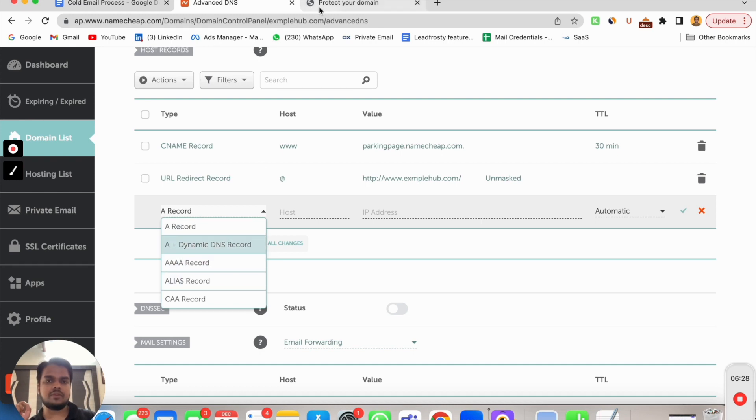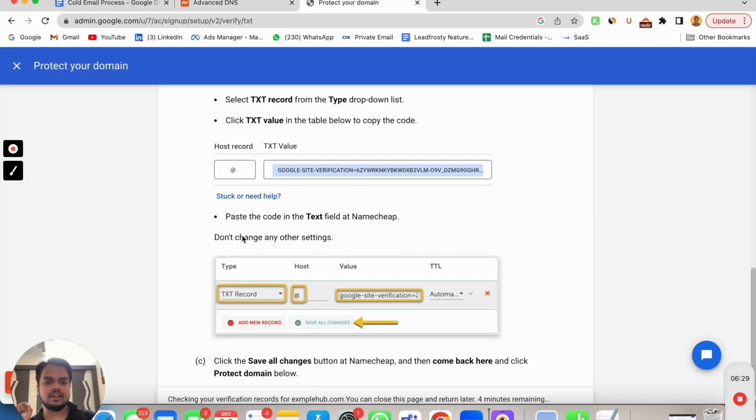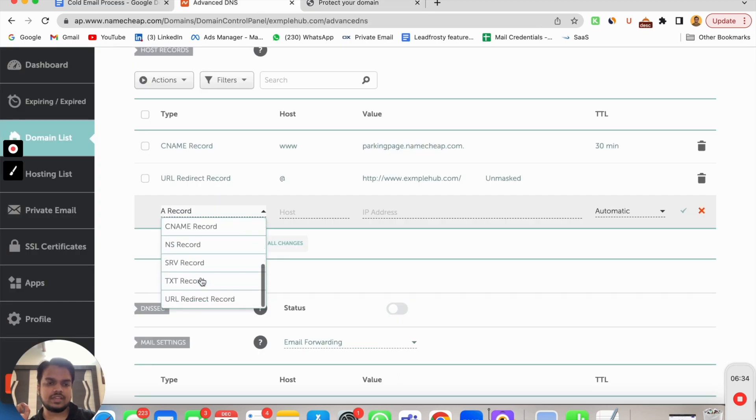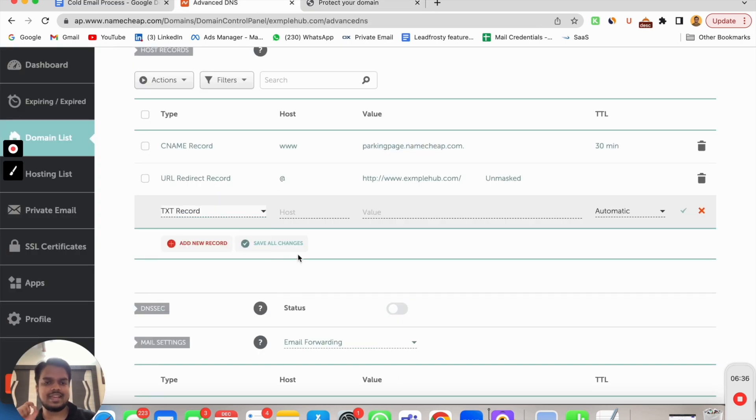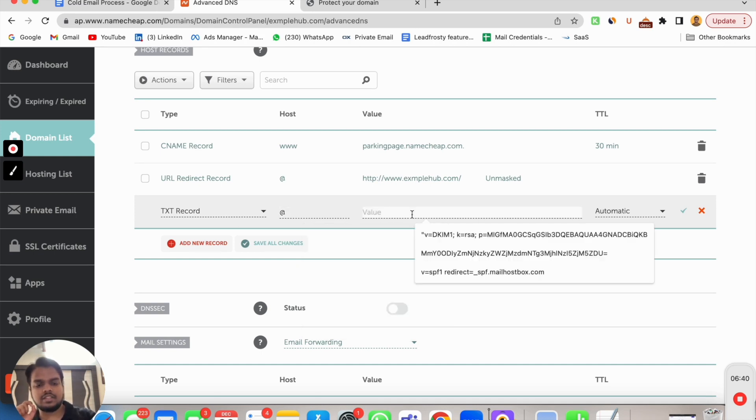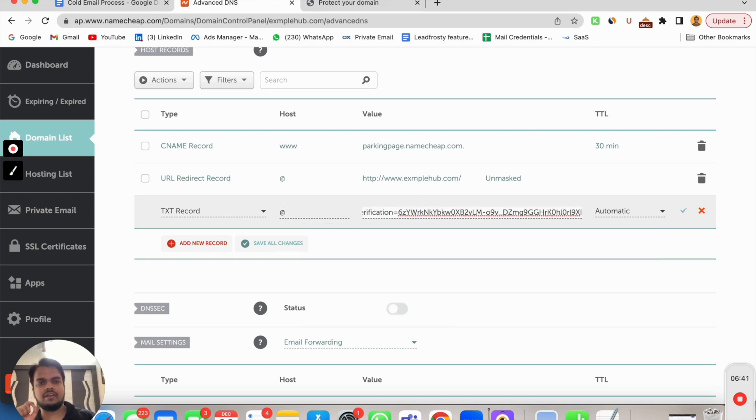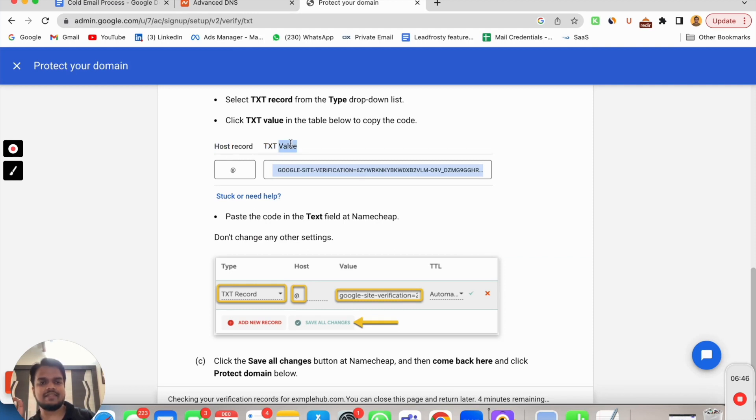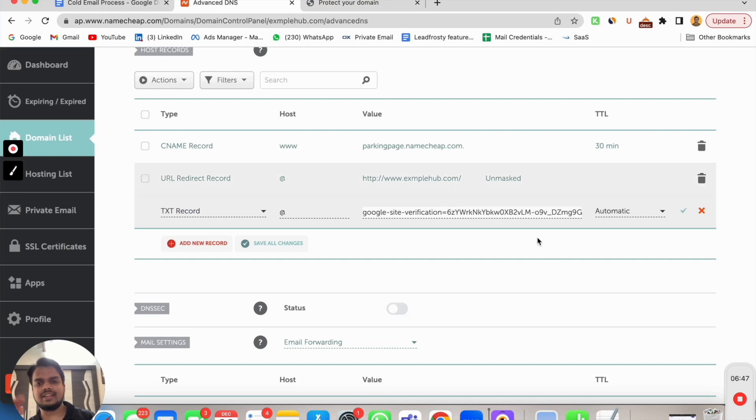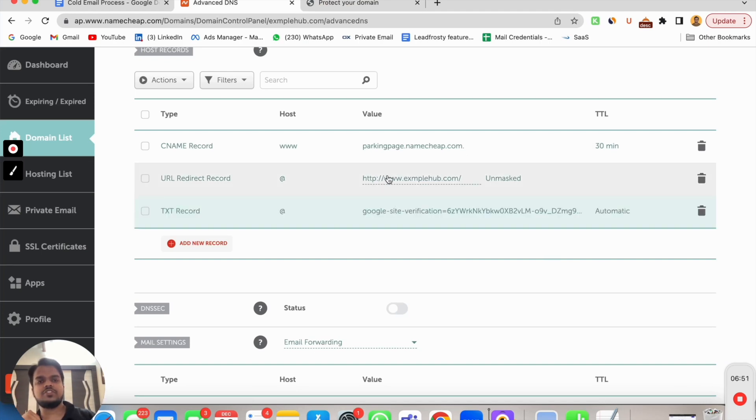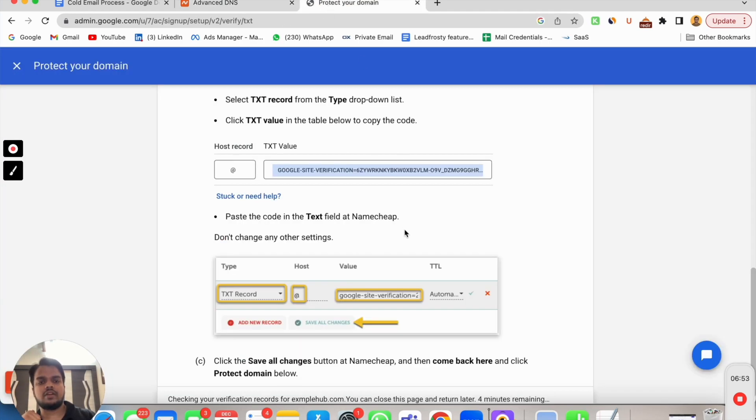Here it will show you the options. If I want to add a new record, I need to add a TXT record. Since it says a TXT record, I need to search for that thing. TXT record here it is going to be at the rate and here it is going to be the value I've just copied. These things from your host record at the rate, TXT value just copied from here. That's it, save changes.